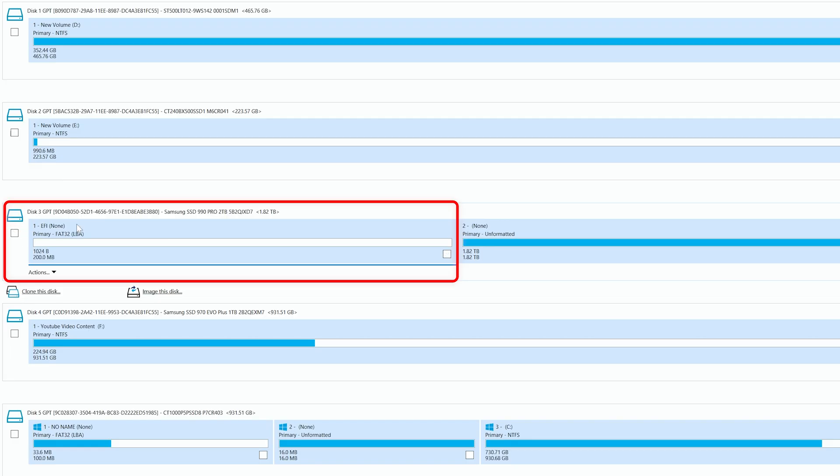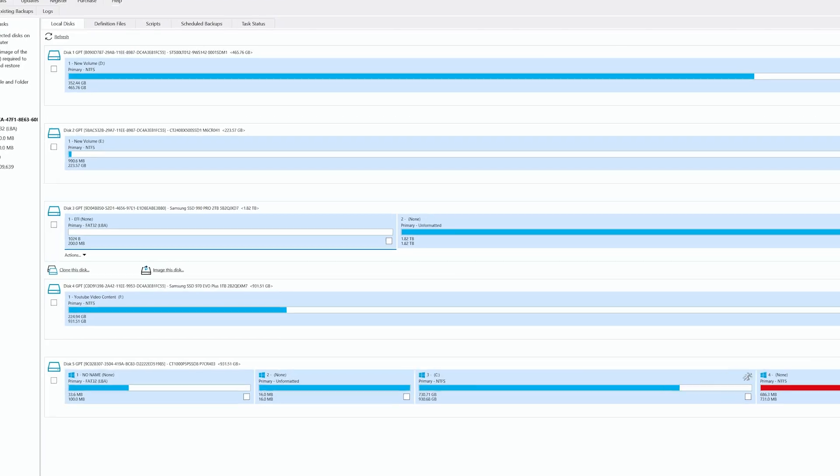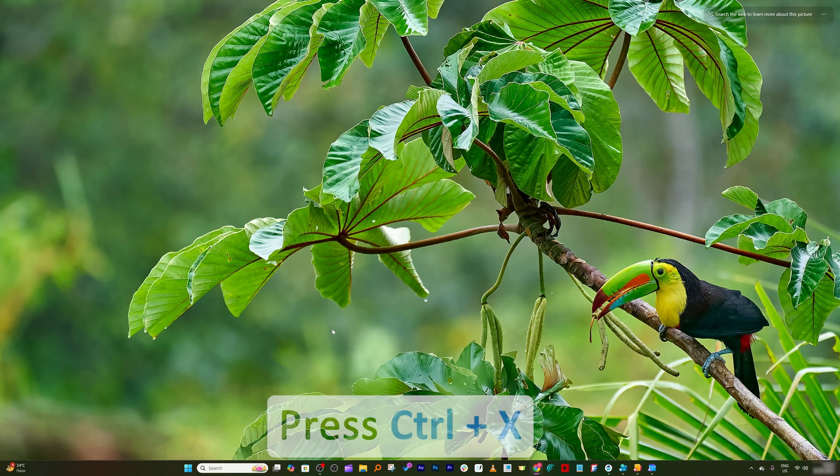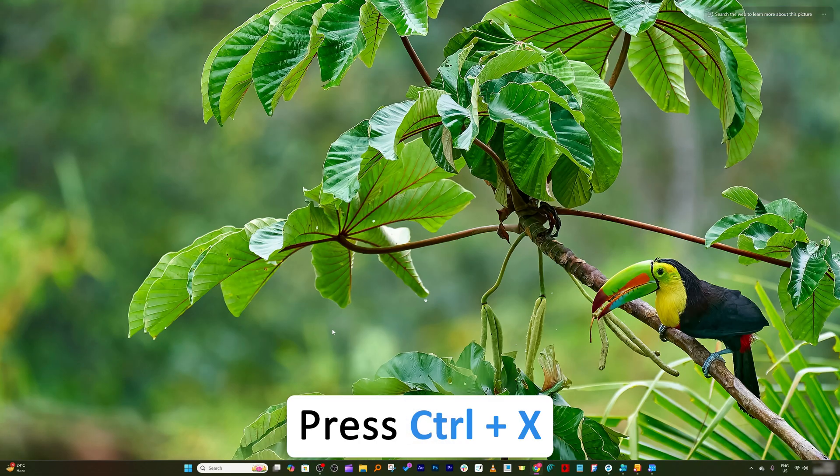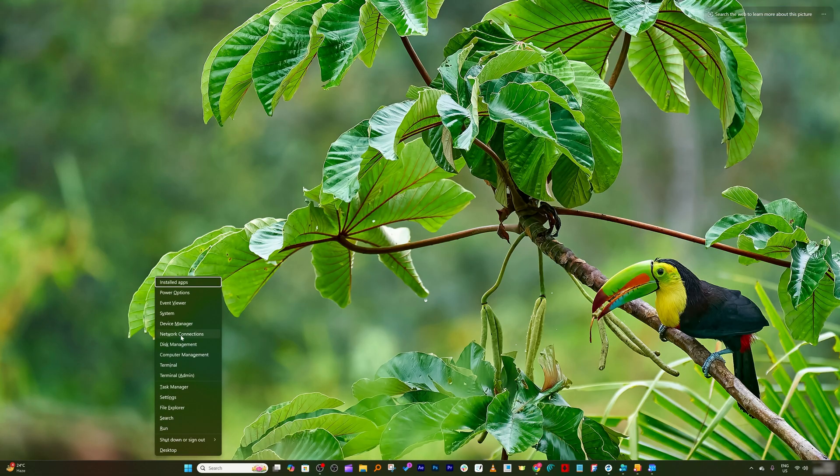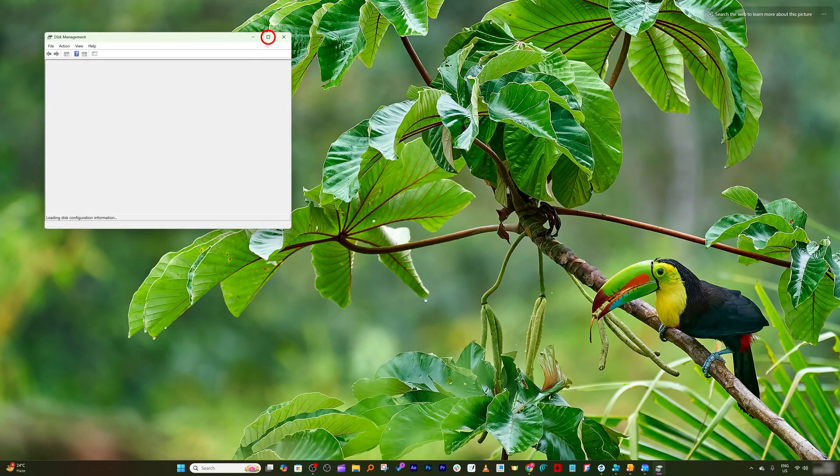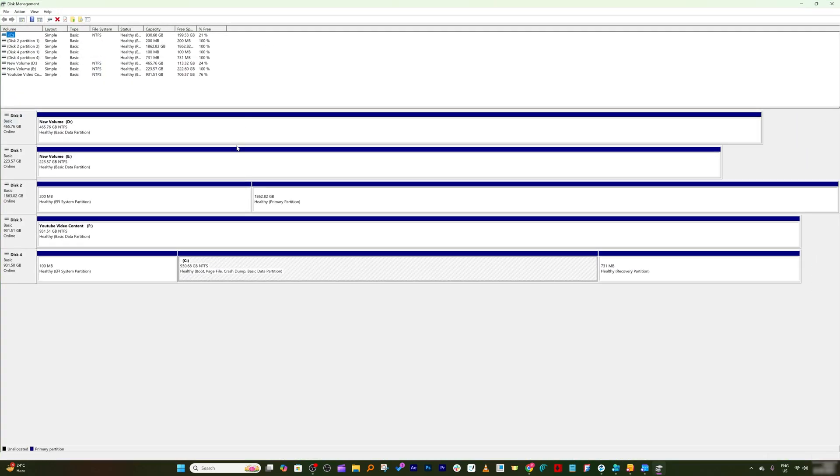Now before I clone this drive what I want is I want to format this drive because I also have tried this drive with Apple. So let me minimize this and now I'm gonna press Ctrl and X.